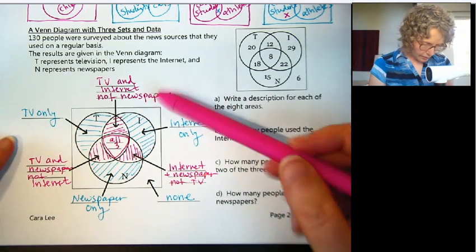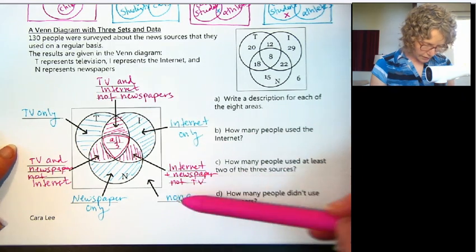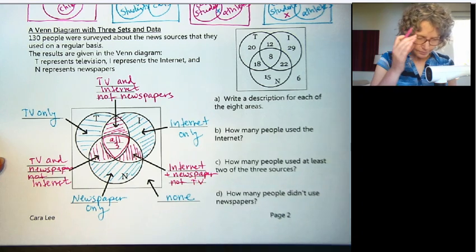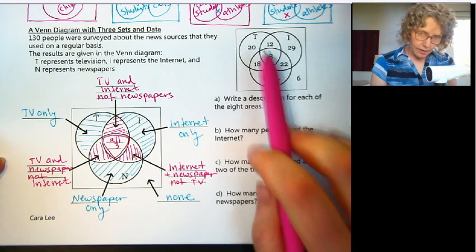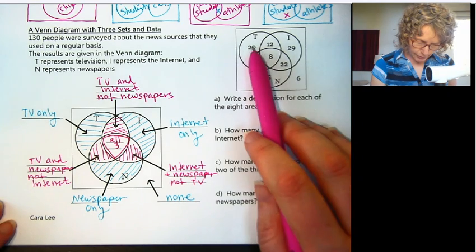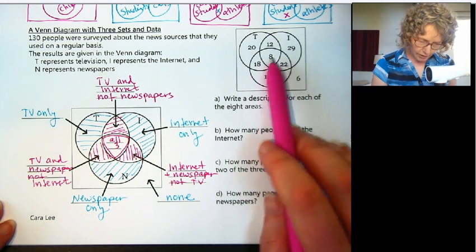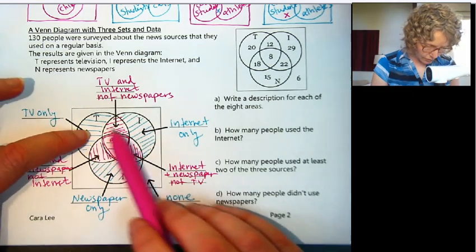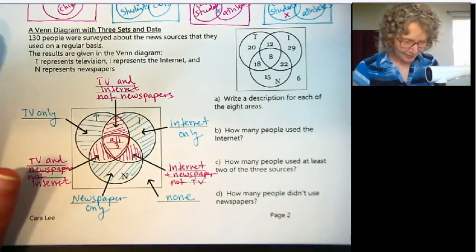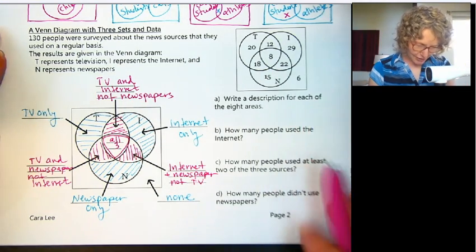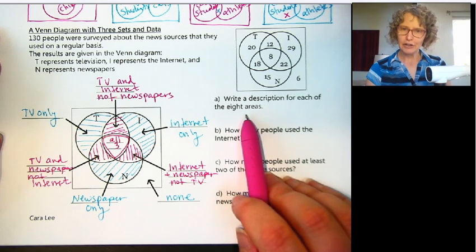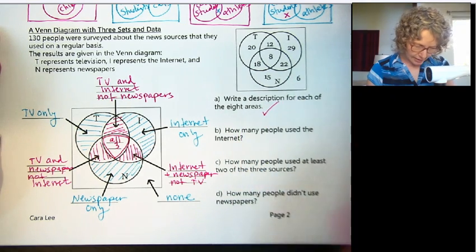So we actually have one, two, three, four, five, six, seven — actually eight different regions when we have three sets. Looking at the one with numbers filled in, that means we should have eight numbers. And I already wrote that: write a description for each of the eight areas. So we did that.